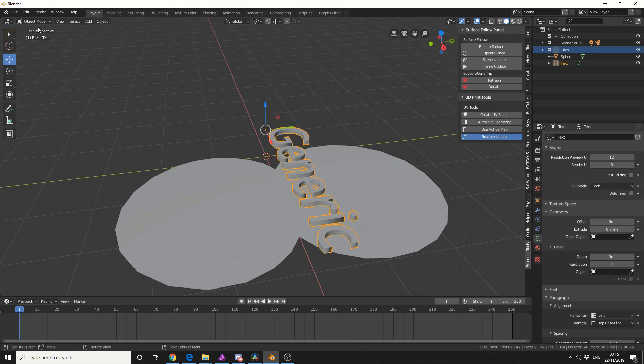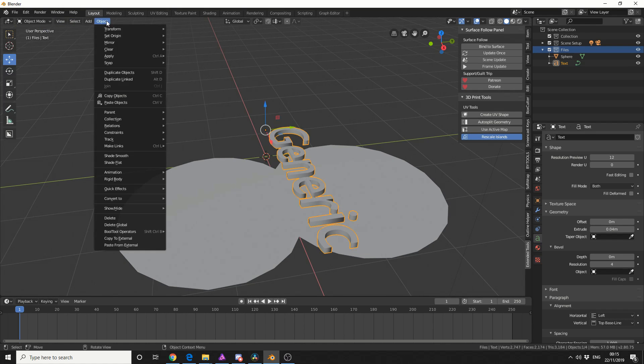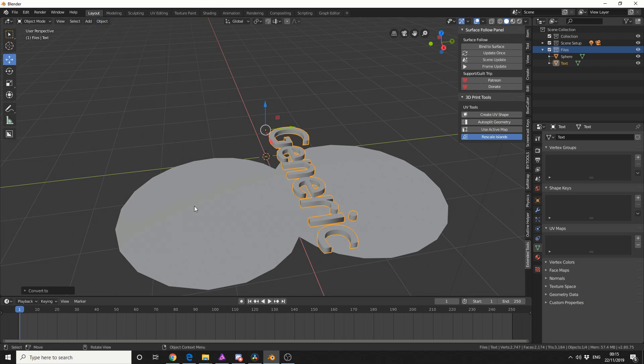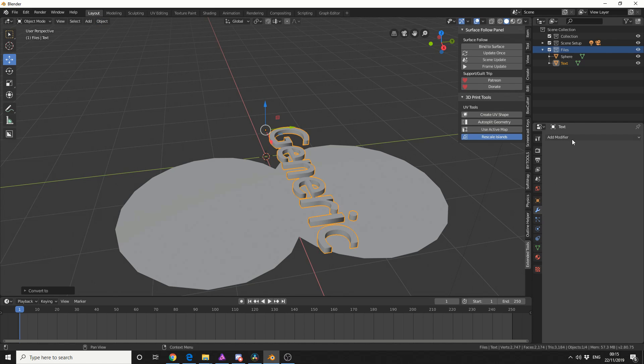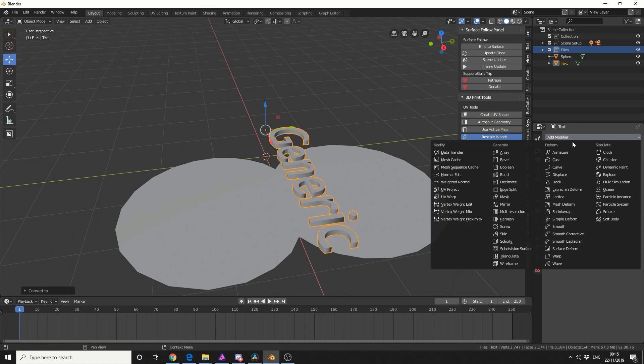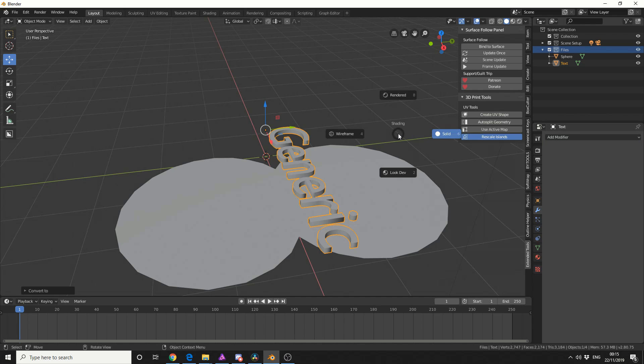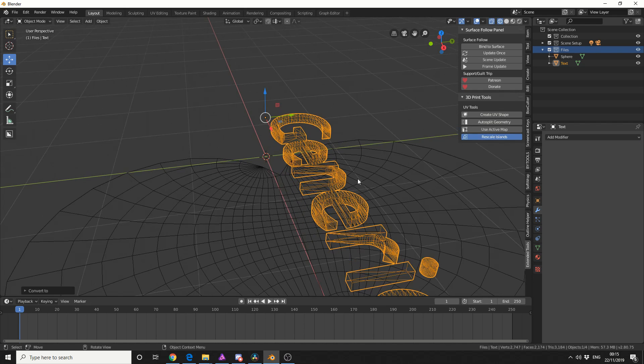The next thing I'm going to do is change this into a mesh. I'll come to Object Convert Mesh from Curve slash Surface. Now I'm going to be a little bit cheeky here and add in a modifier, a remesh modifier. If we check the wireframe with the text, it's not exactly ideal.